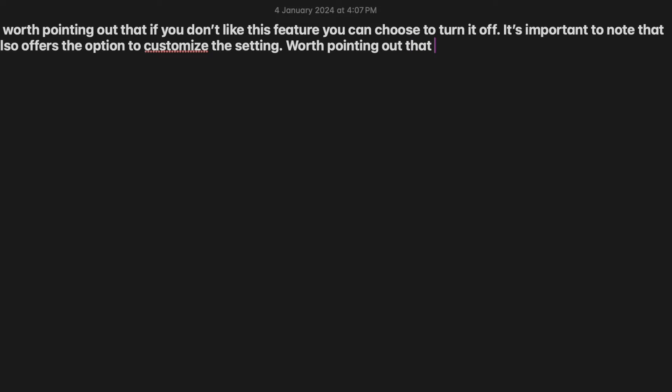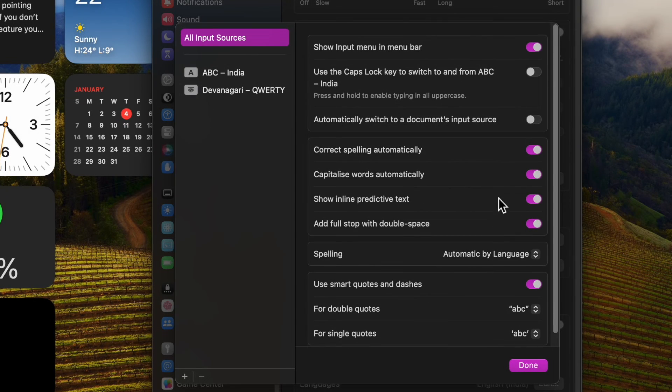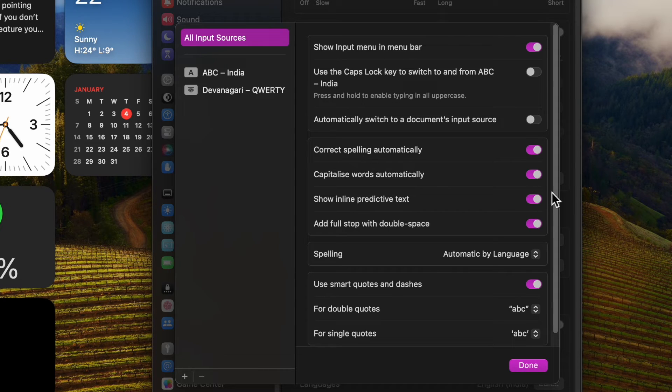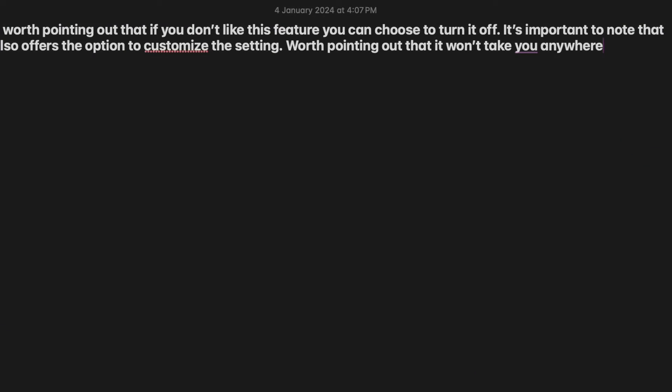Of course, if you ever happen to change your mind and wish to get this handy feature back, return to the same Keyboard setting and then turn on the toggle next to show inline predictive text and that's pretty much it.